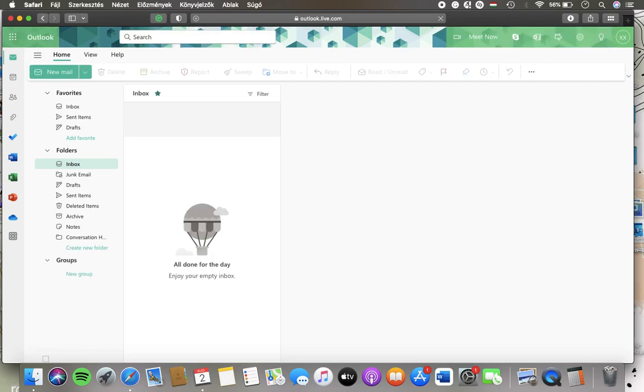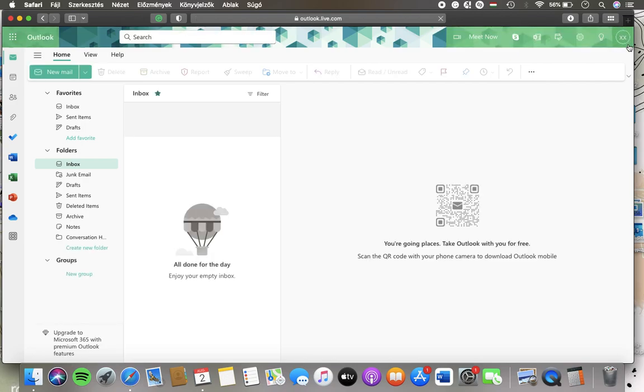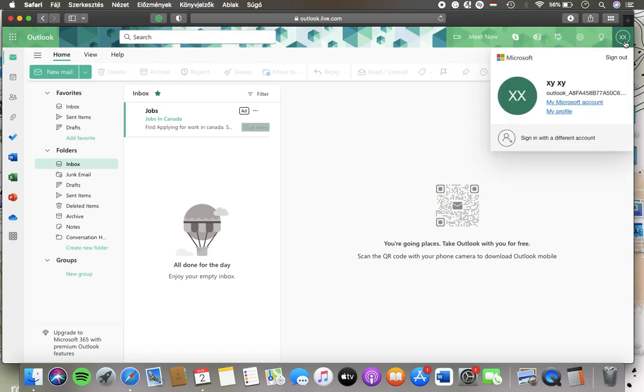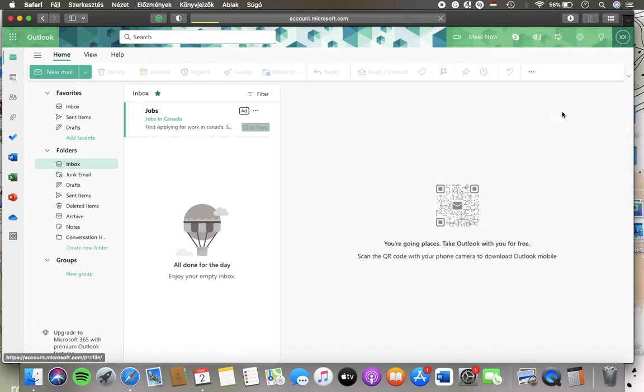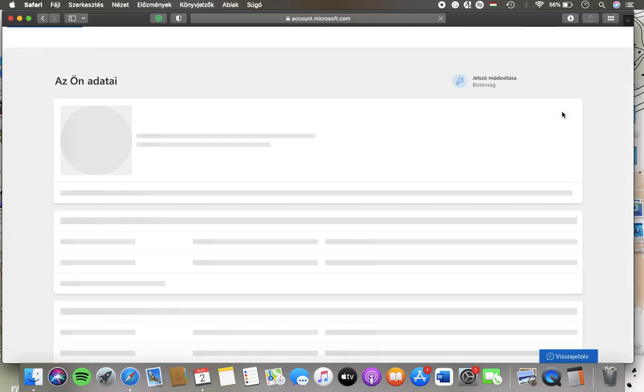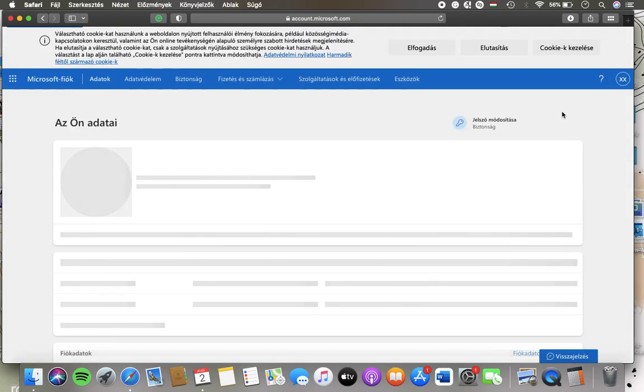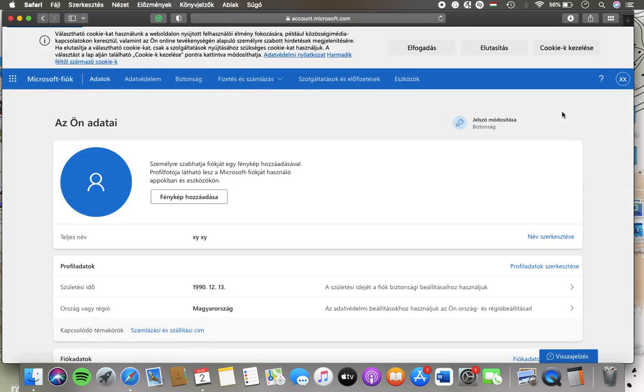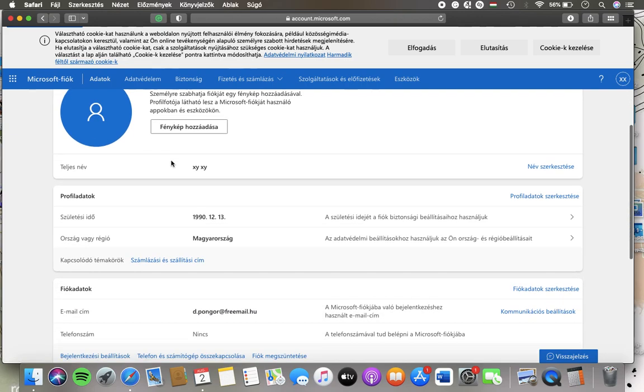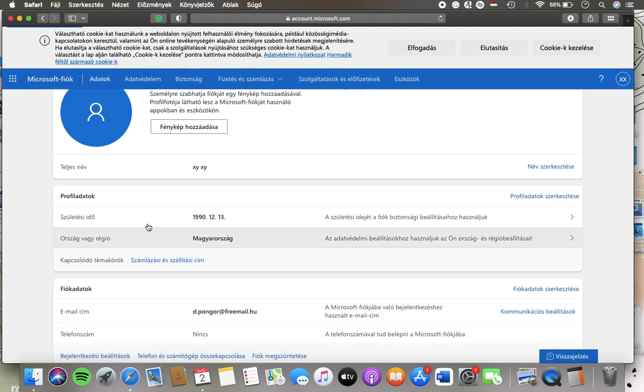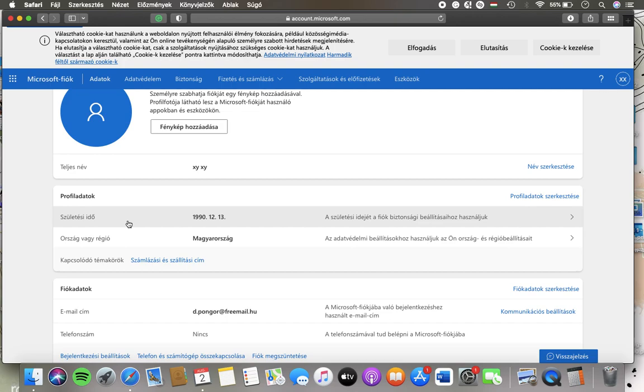Tap on my profile and here you have your details. Here you can edit your profile information and data including your date of birth, country. Tap on this edit button on the right side of the page.